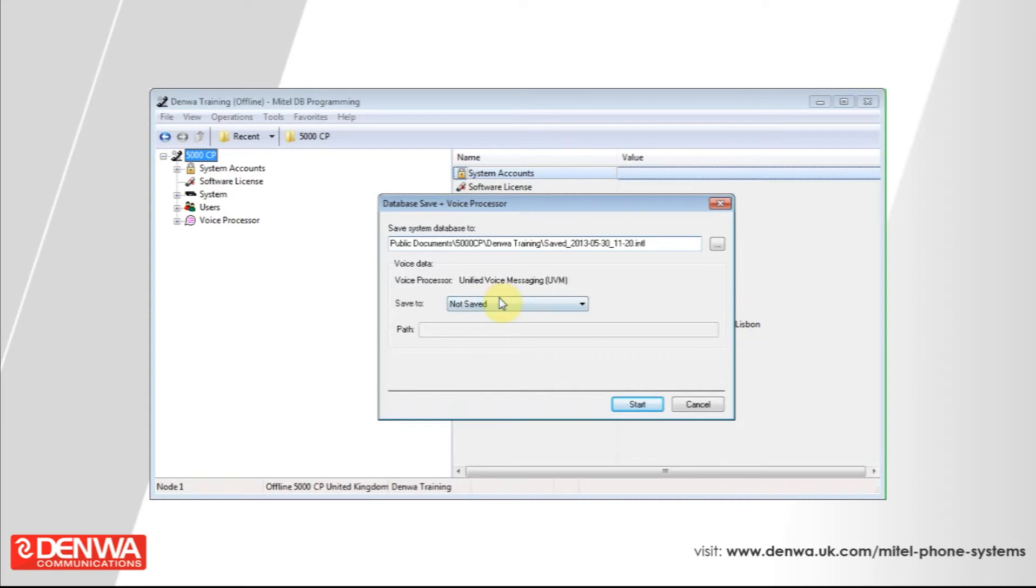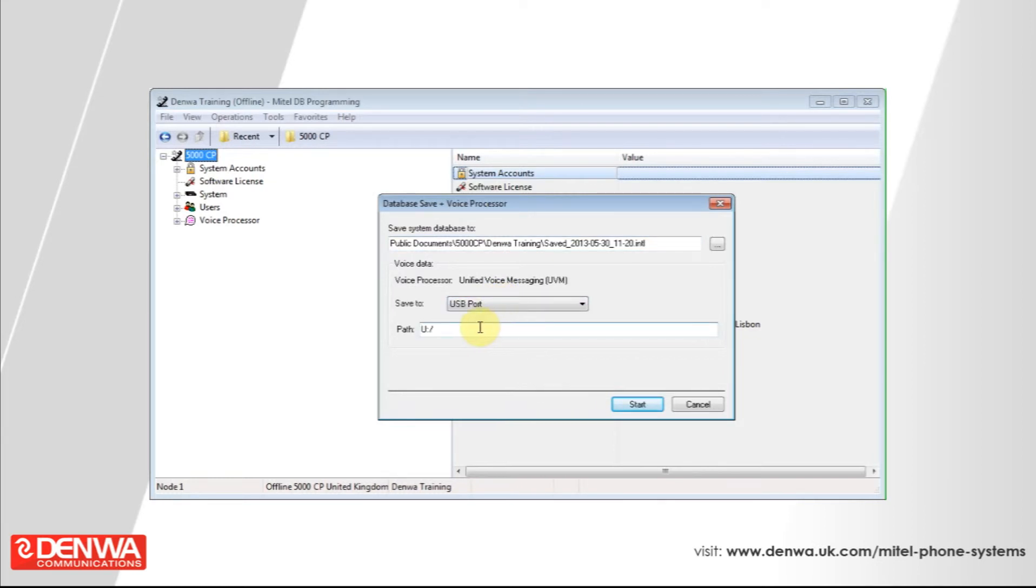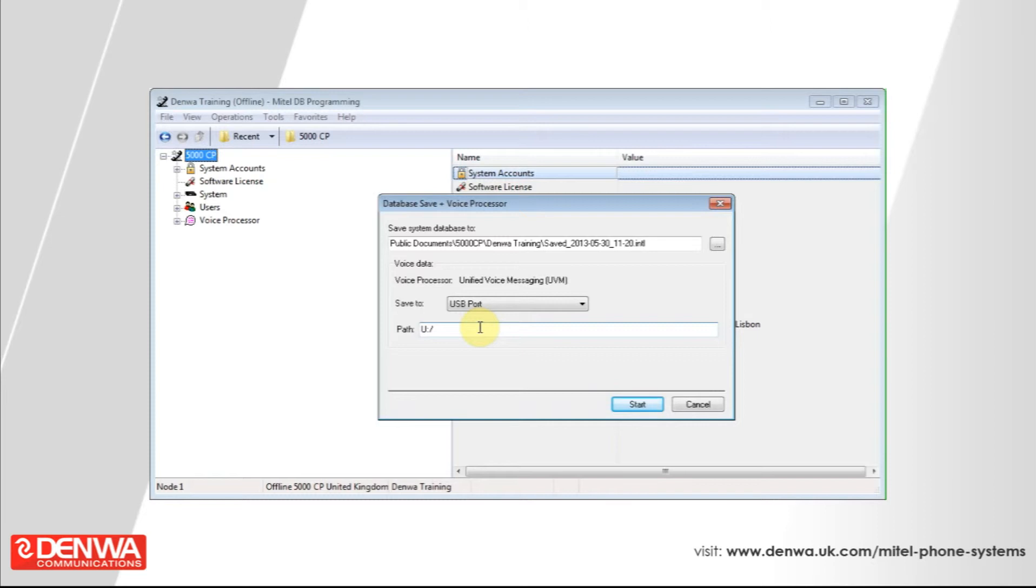Once we've put that into the front of the phone system, under Voice Processor, select Save to and select USB port. If you have created a directory to put these voice recordings into, put that into the path after the forward slash. Do not change the forward slash to a backslash.